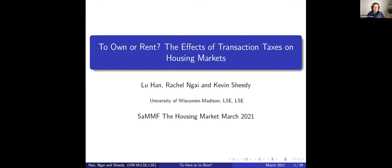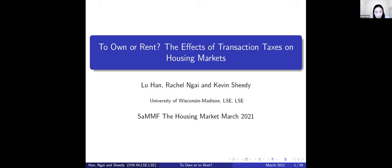Welcome everyone to the housing workshop. Today the first speaker will be Rachel, and then we have a great panelist joining us as well. Thank you very much to Brianna and Sunshine for organizing this conference and having our paper on the program.